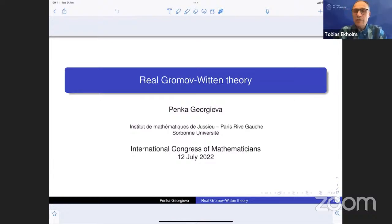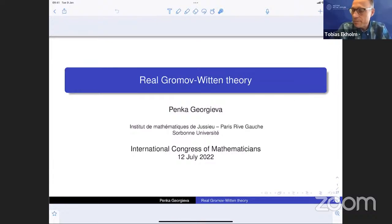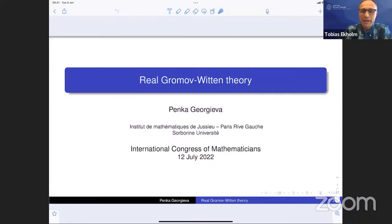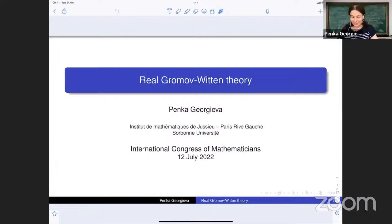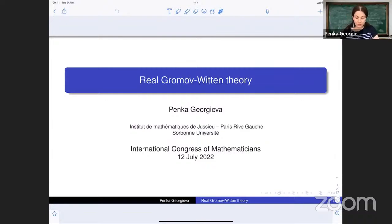It's my great pleasure to introduce Penke Georgiou from France. She will tell us about Real Gromov-Witten theory. Thank you very much. I would also like to thank the organizers. It is a real pleasure to give a talk at this event. I will speak about Real Gromov-Witten theory, and in particular about my joint work with Eleni Yonel and Alexei Zinger.